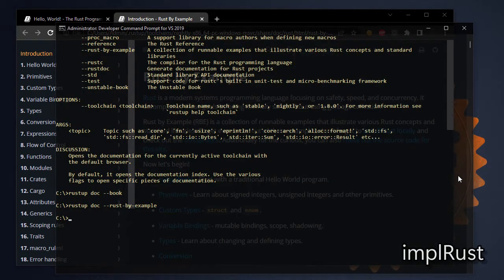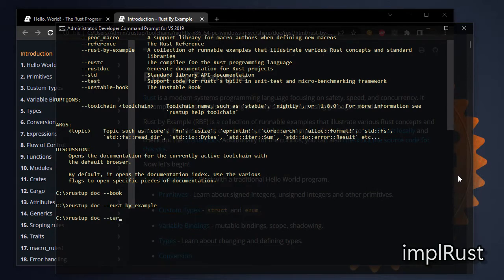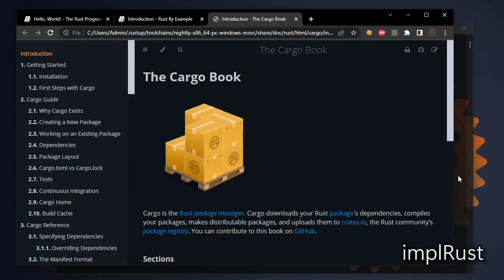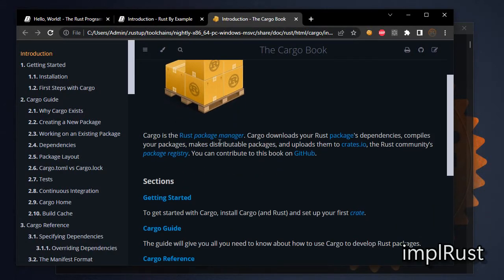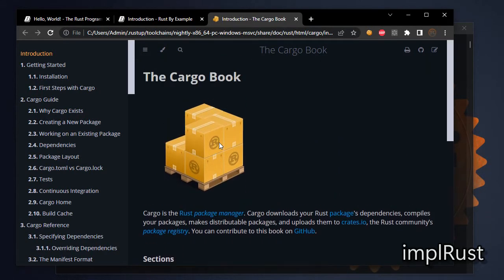Next open cargo book. Rustup doc --cargo. This is related to package management. I take many commands from this book. As you know, I used this for our cargo commands video.